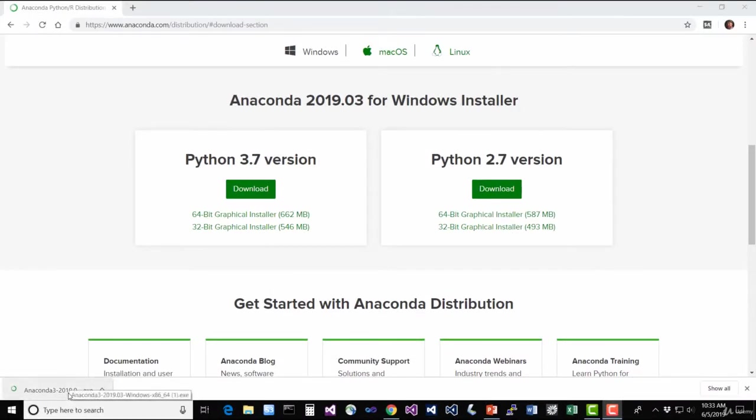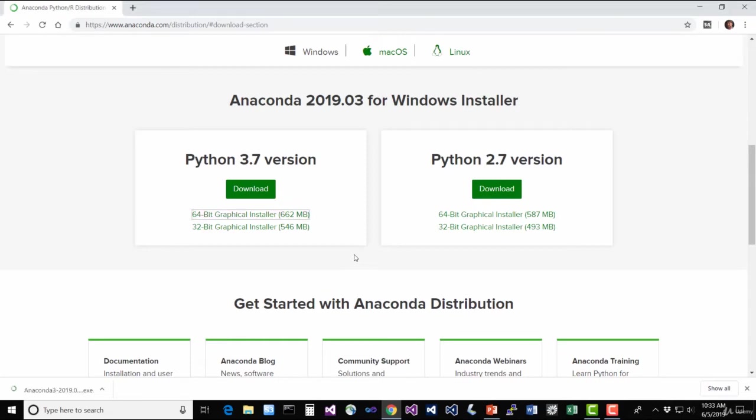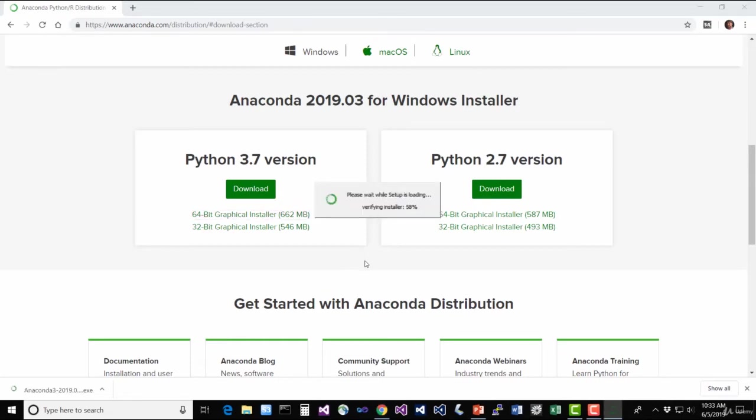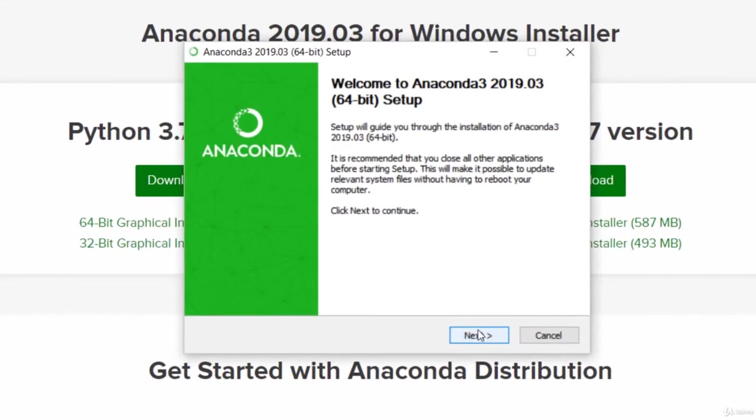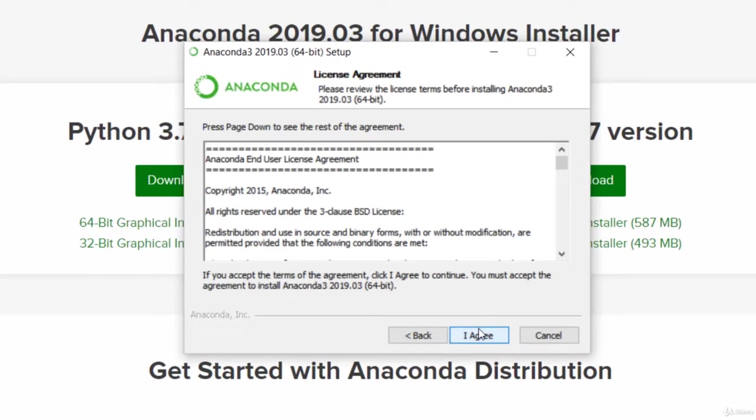Alright, the download is complete. I'll go ahead and click on that to launch the installer. Pretty standard Windows installer here. There's not a whole lot to talk about. Just hit next, and for the most part, stick with the defaults.